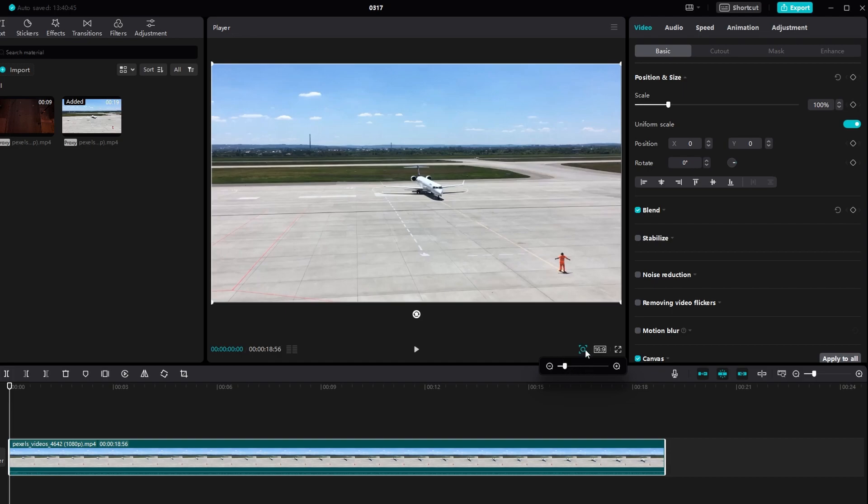If you want to create a zoom effect with your video clip, you can use keyframes to adjust the scale over time.